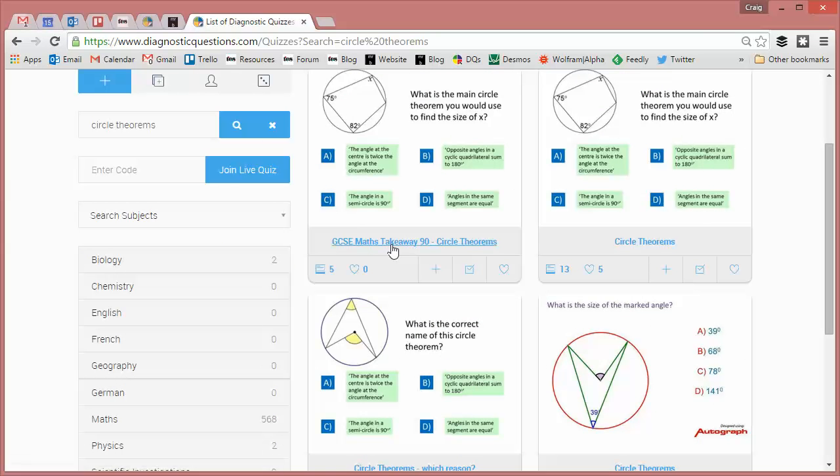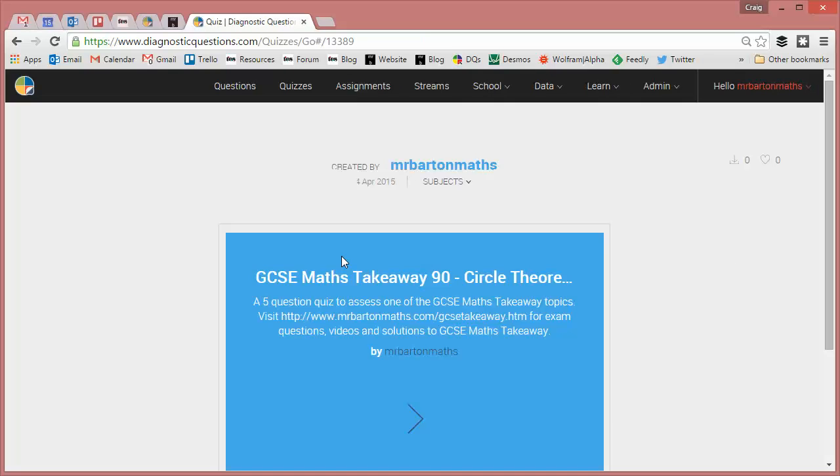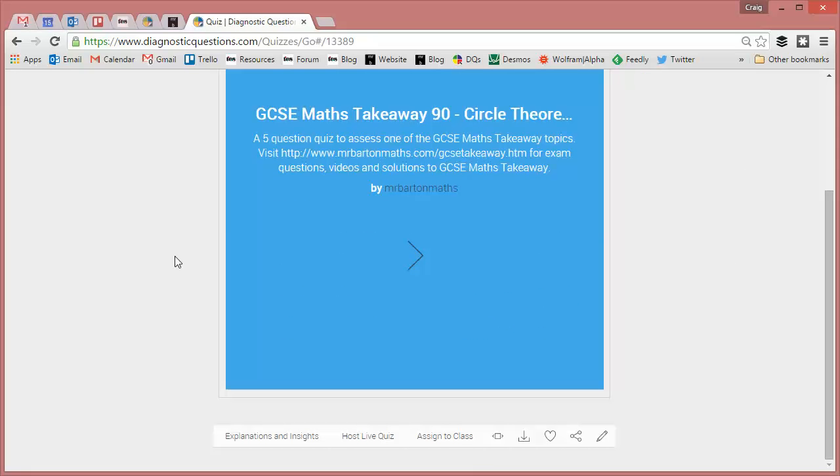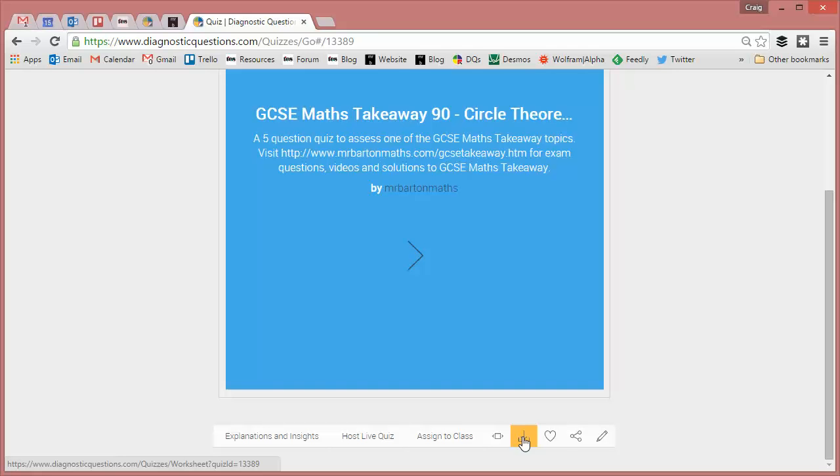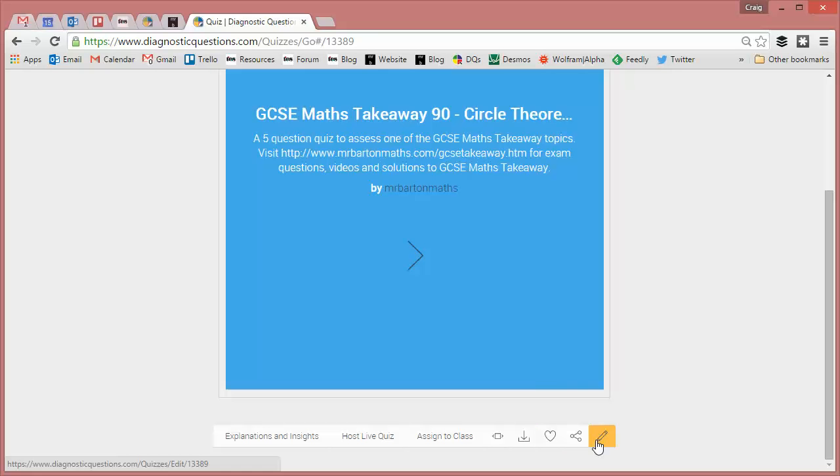I like the look of this quiz here so let's click on this one and see if this one's any good. So it's a circle theorems quiz and I've got options here where I can either download it as a paper copy, I can like it, I can embed it or because this is my quiz I can edit it.